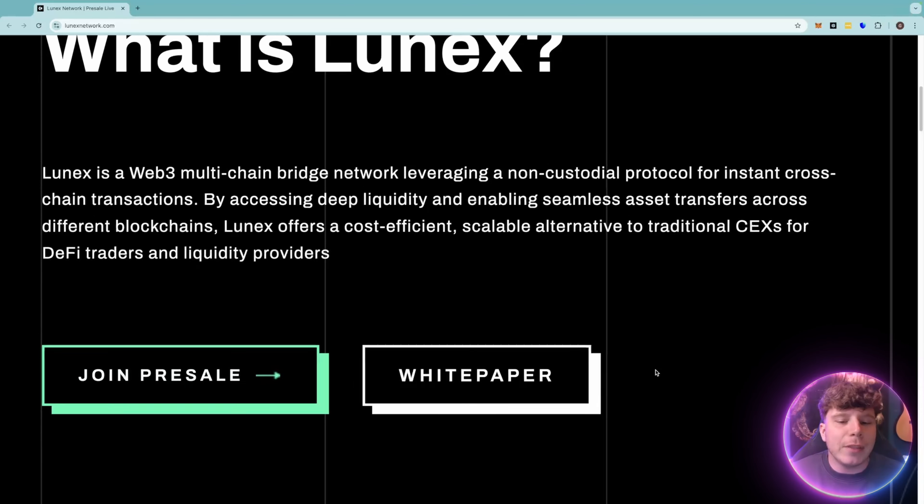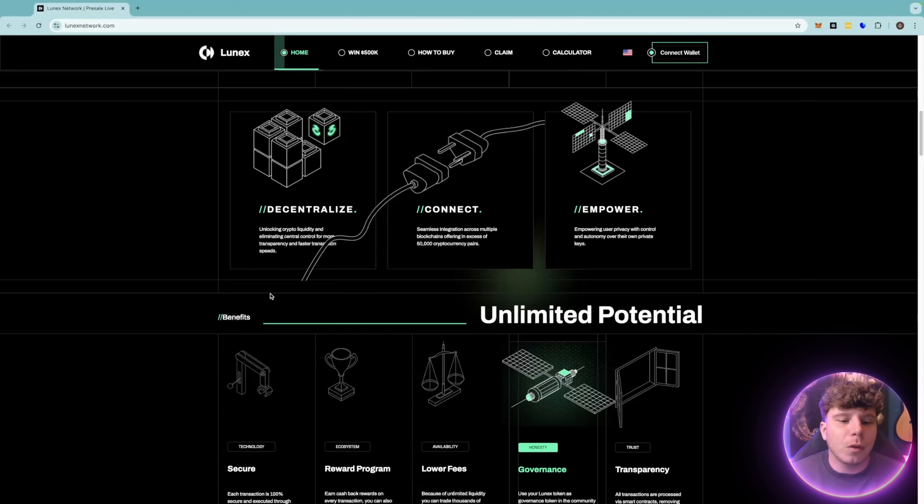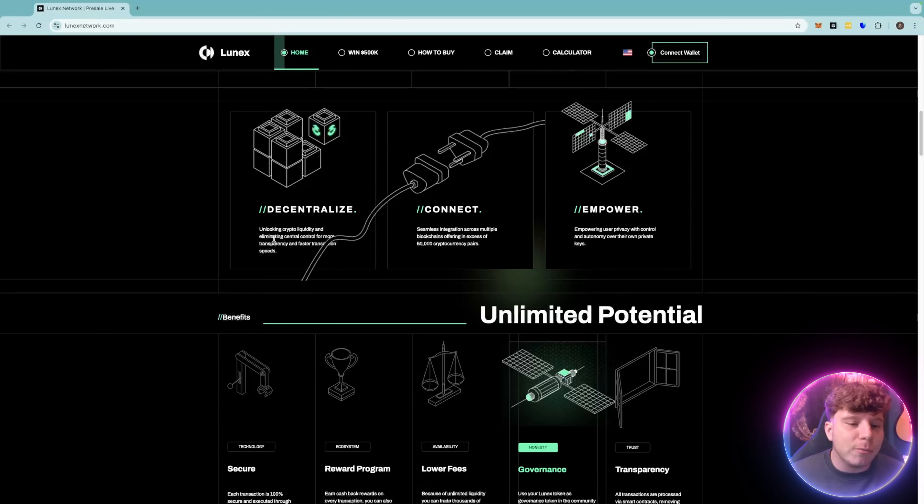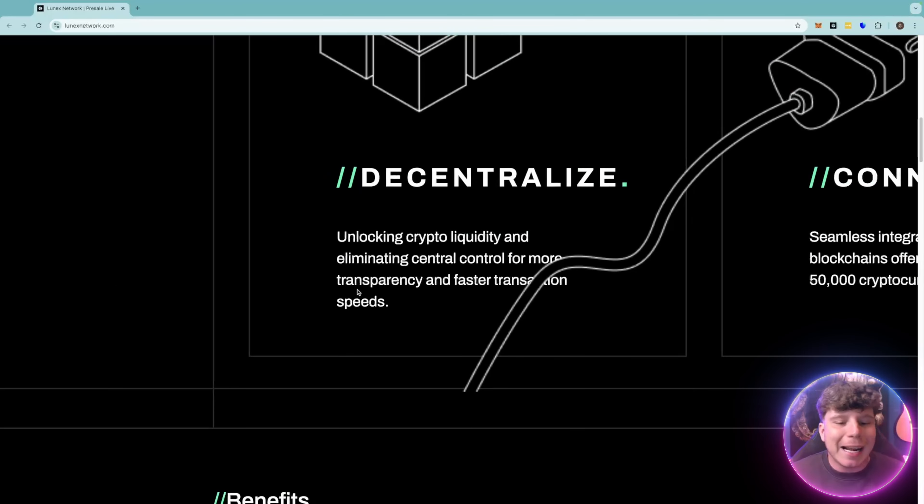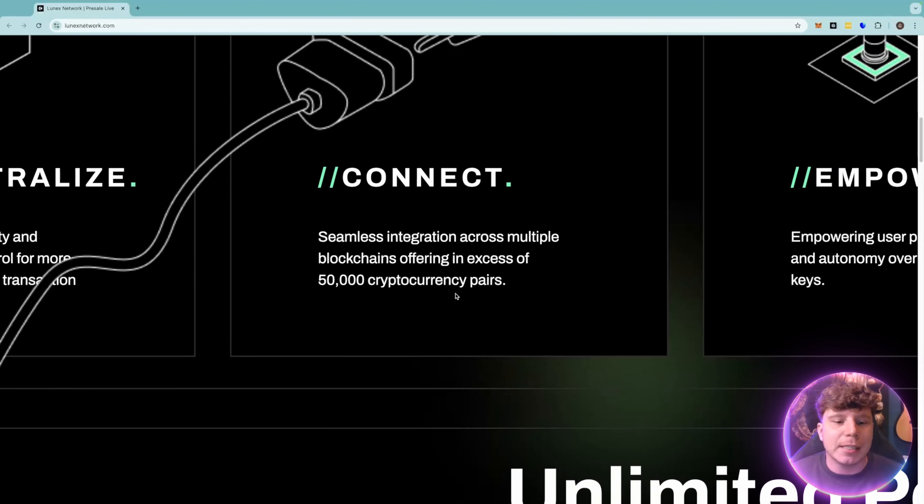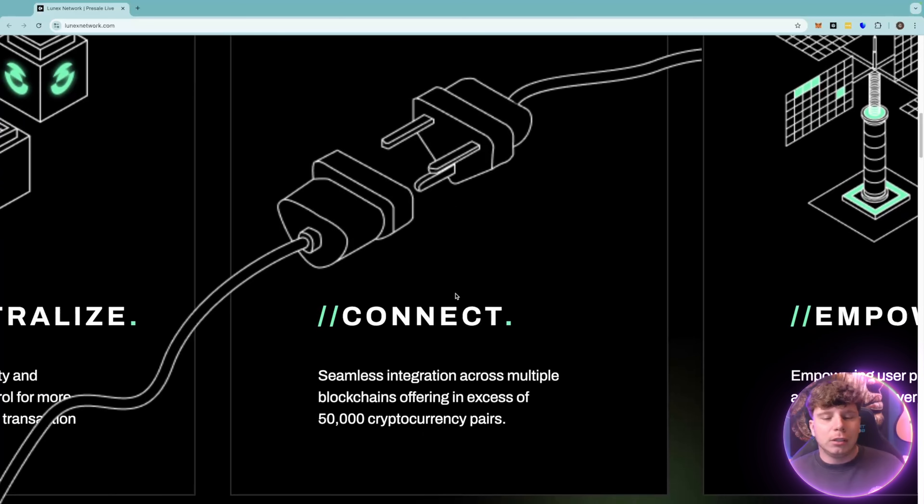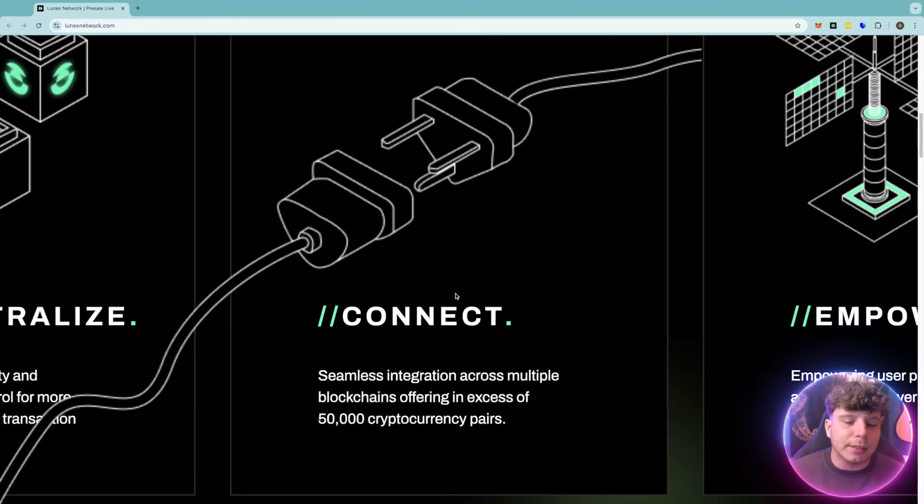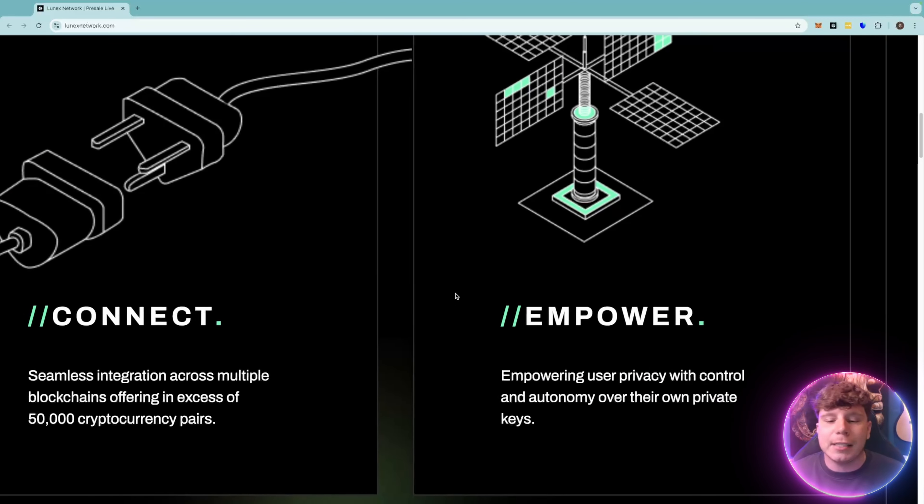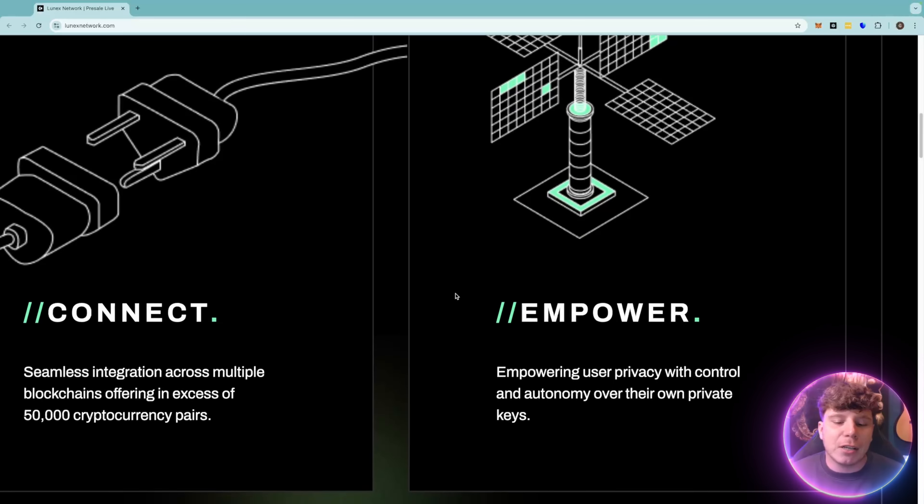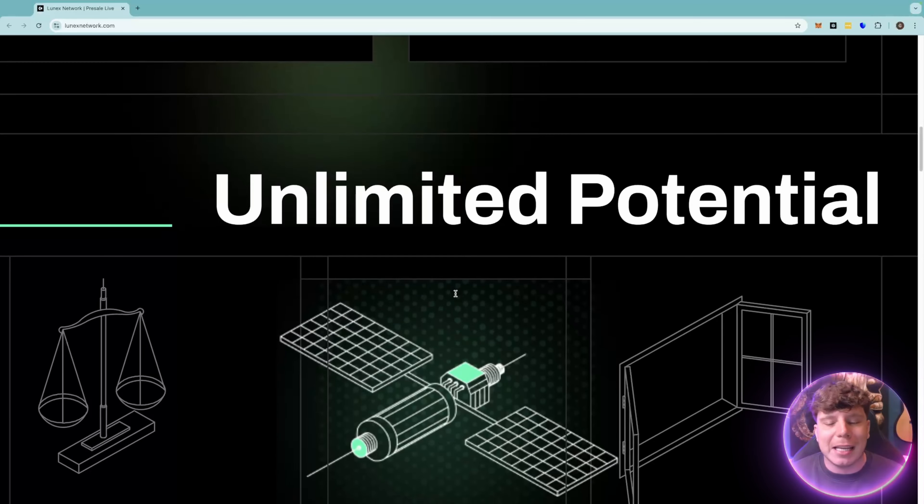This is really unique. When you go into the depth of this, you will see the decentralized section unlocking crypto liquidity and elevating central control for more transparency and faster transaction speeds. They have total transparency with the connections as well. Seamless integration across multiple blockchains, empowering user privacy control with autonomy over their private keys.